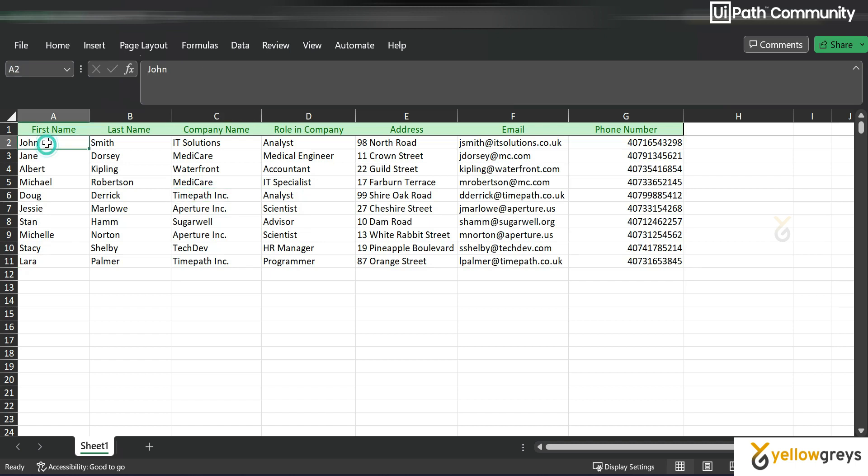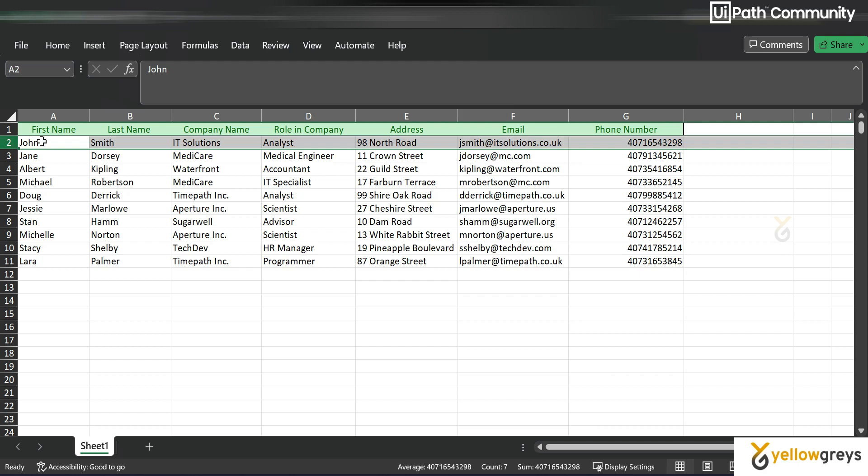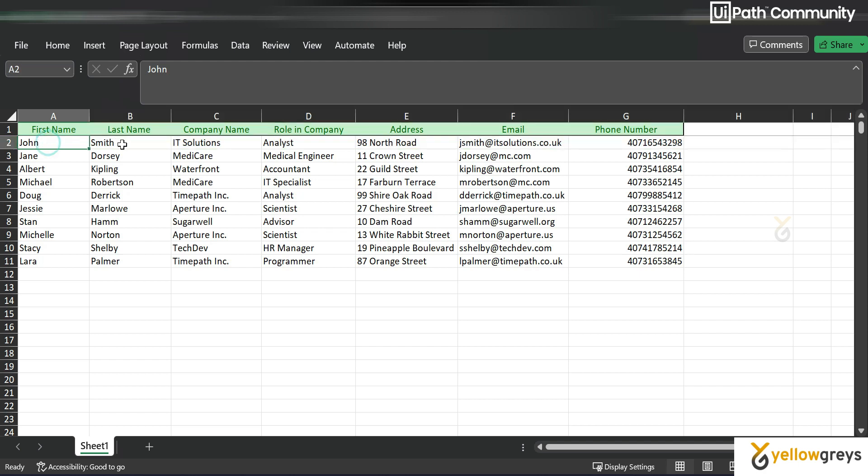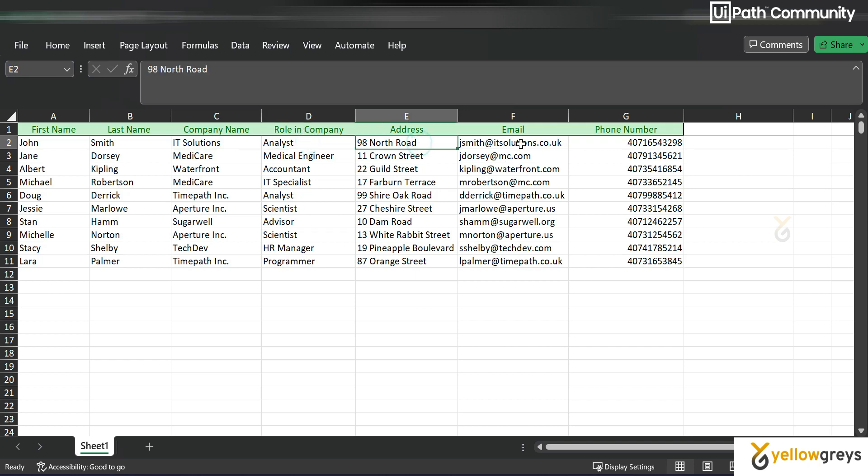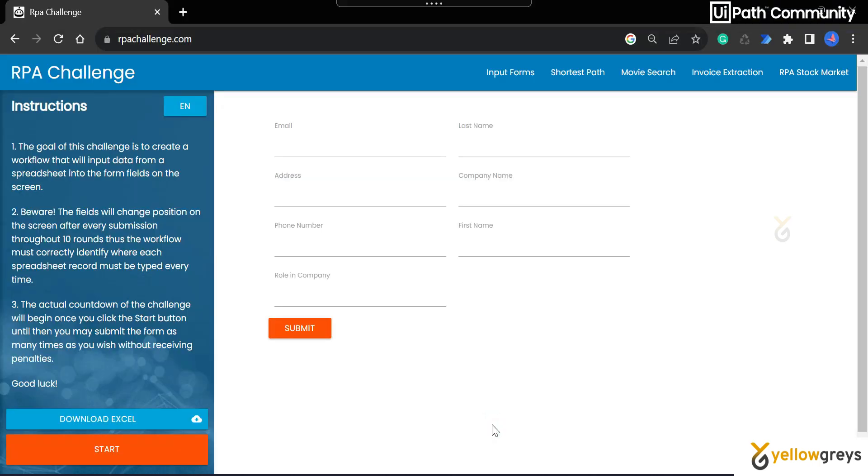So what we have to do is take the first row. From the first row we have to take the first name, last name, company name, role in company, address, email, phone number, and then paste it here. So here there is a challenge.